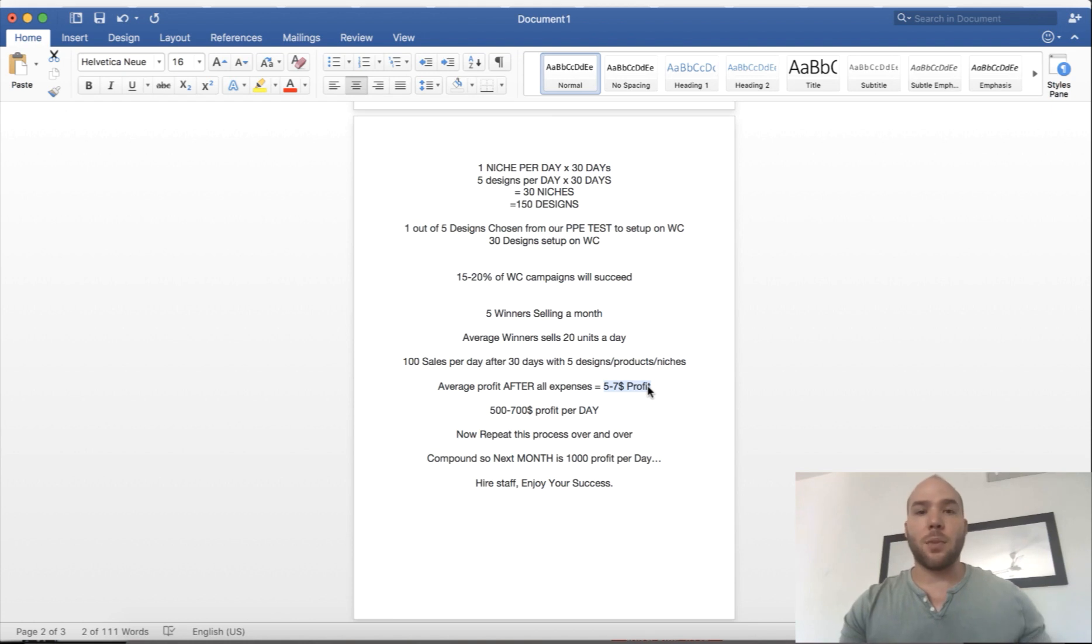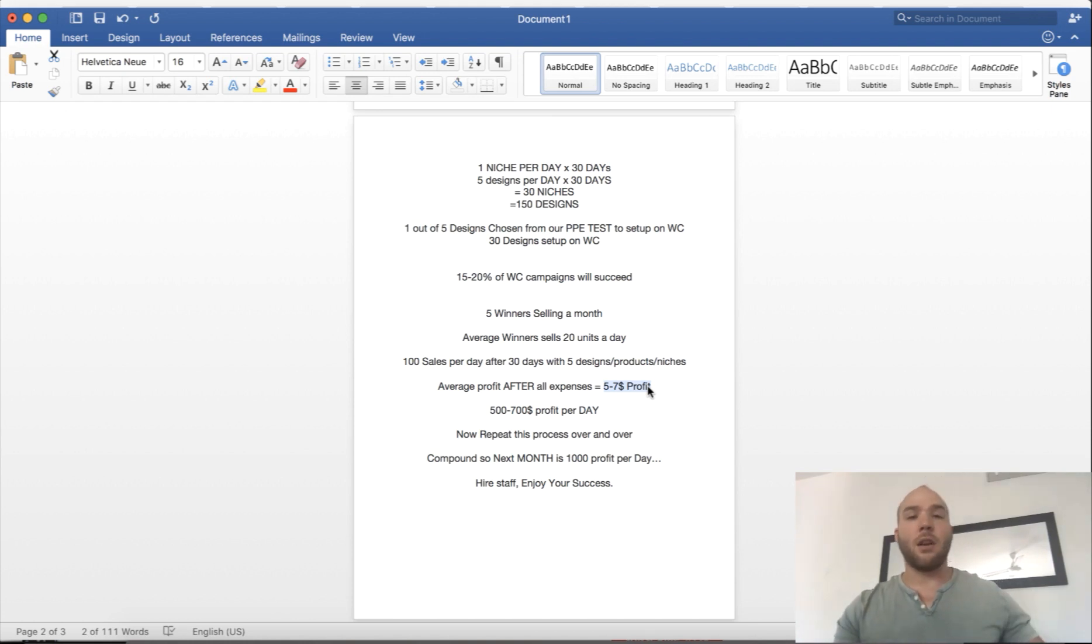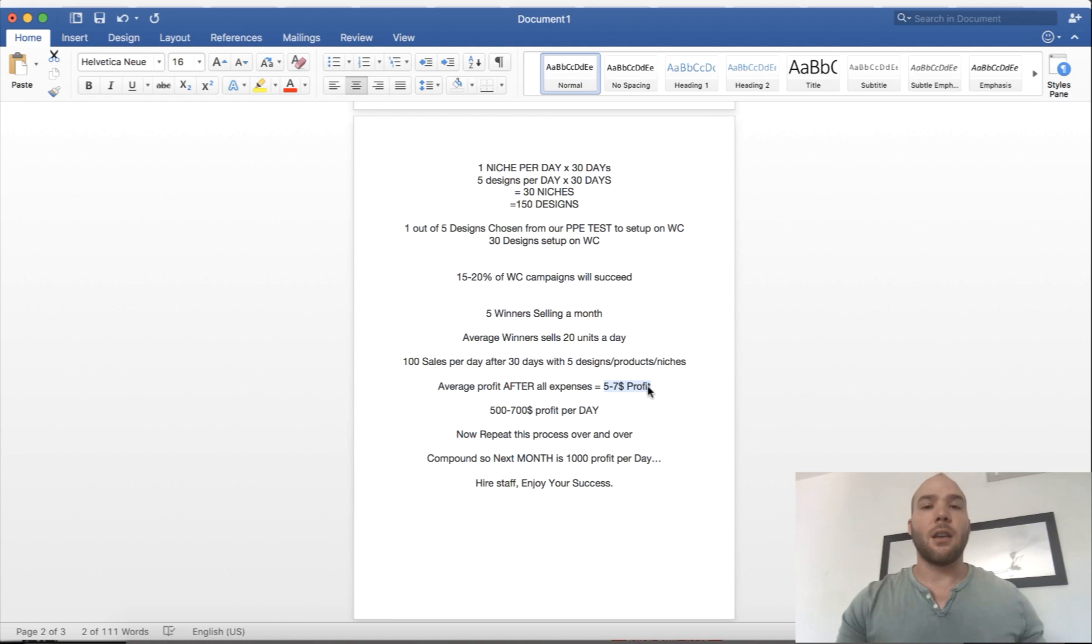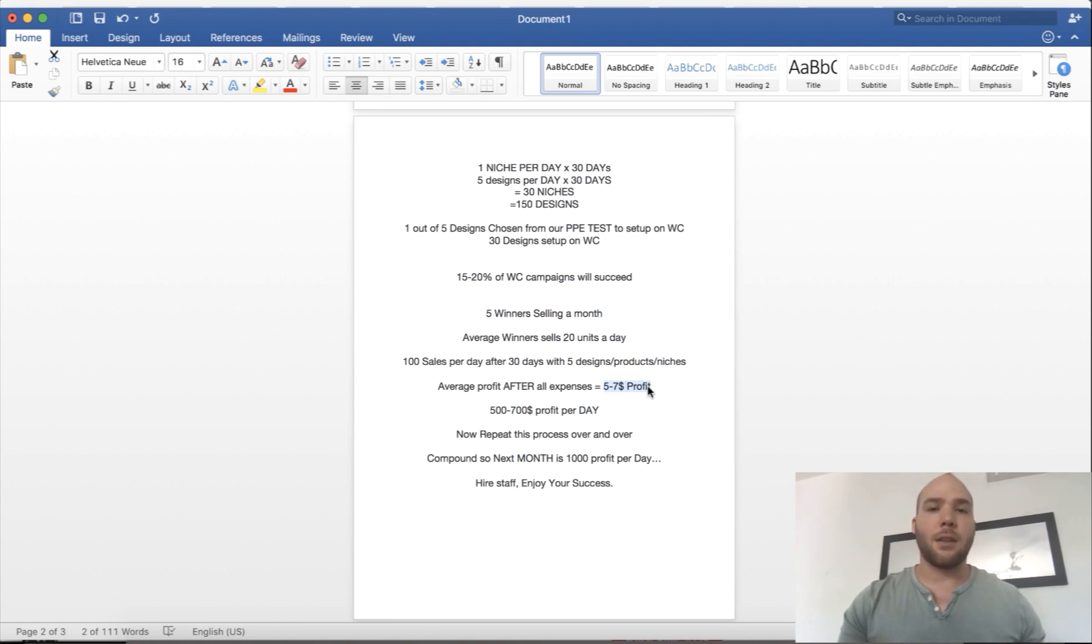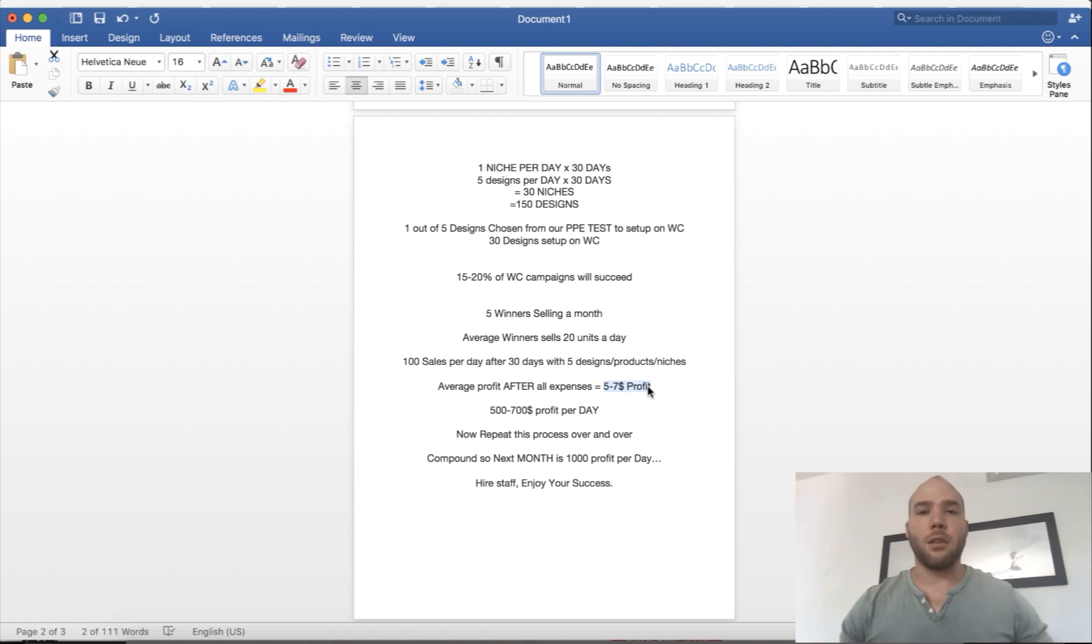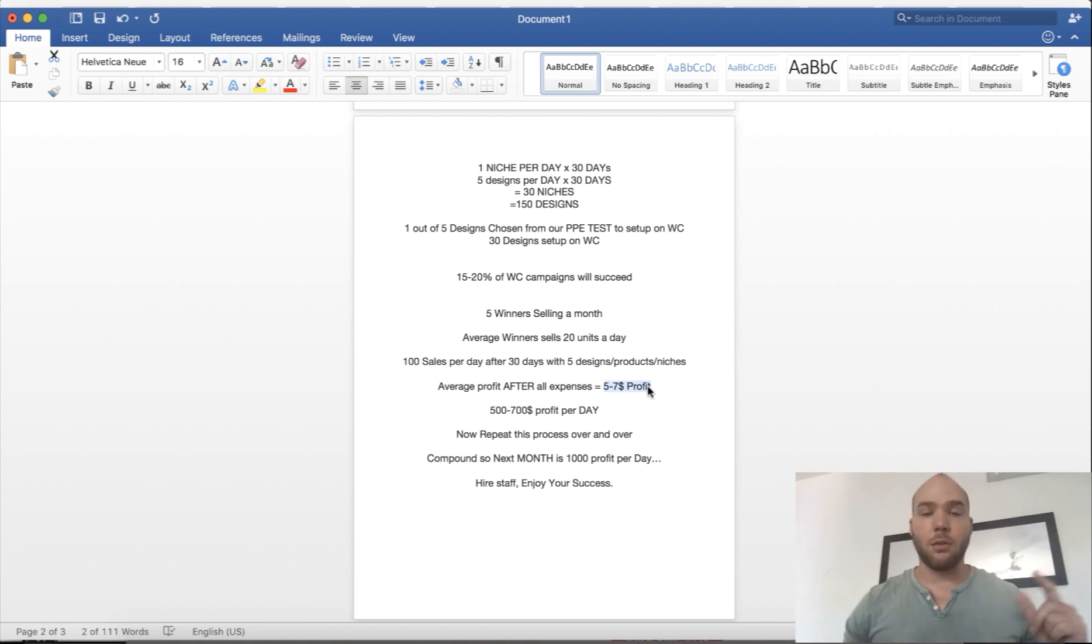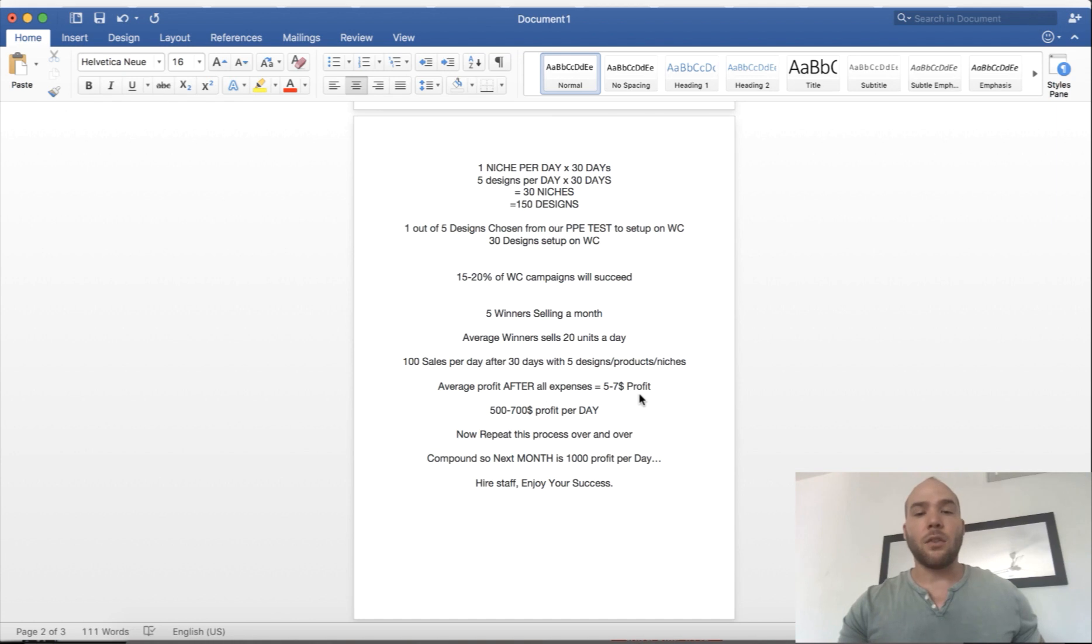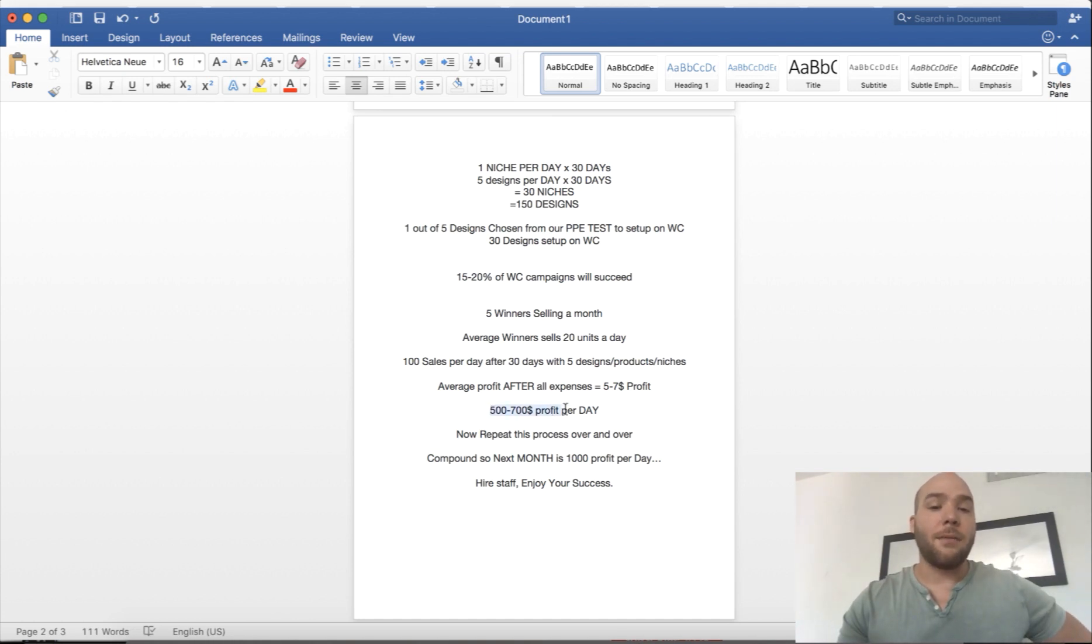That means you're paying your VAs, buying your product, spending on ads, doing all your business expenses. You're going to have about $5 to $7 profit after everything—your average order value, your upsells, all the tools you use, your Shopify expenses, your design expenses, everything.